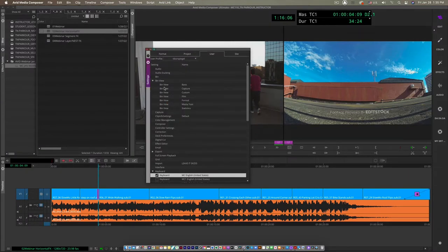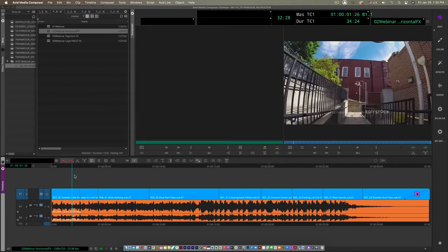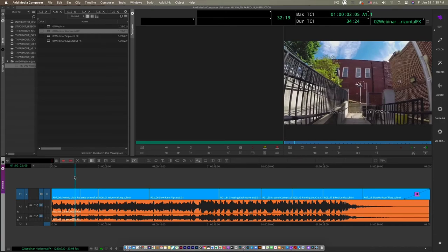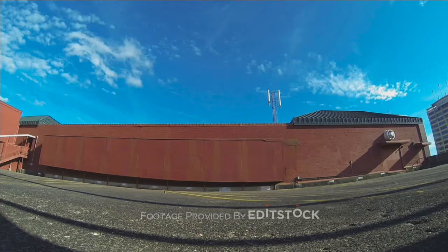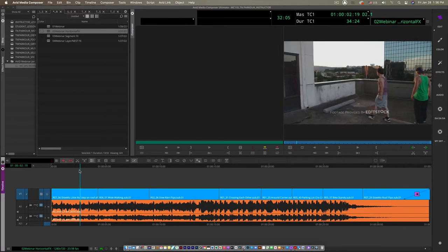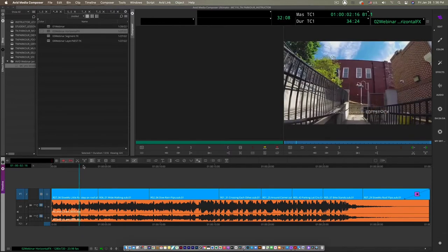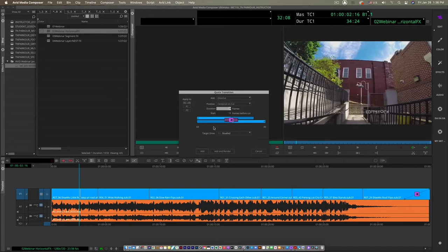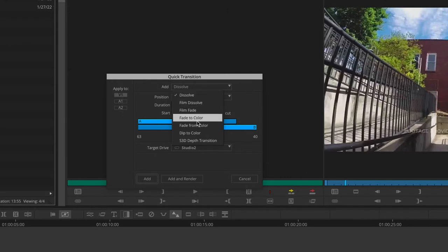With the cut point defined, a straight cut from outgoing to incoming sometimes needs softening. Park near the transition and use Quick Transition. The available options include dissolve, film dissolve, fade, fade to color, fade from color, dip to color, and 3D depth transition. I'll use dissolve with a specific duration. By default it's 24 frames — one second, since the project is 24fps. Changing it to 12 frames gives six frames before and six after the cut.